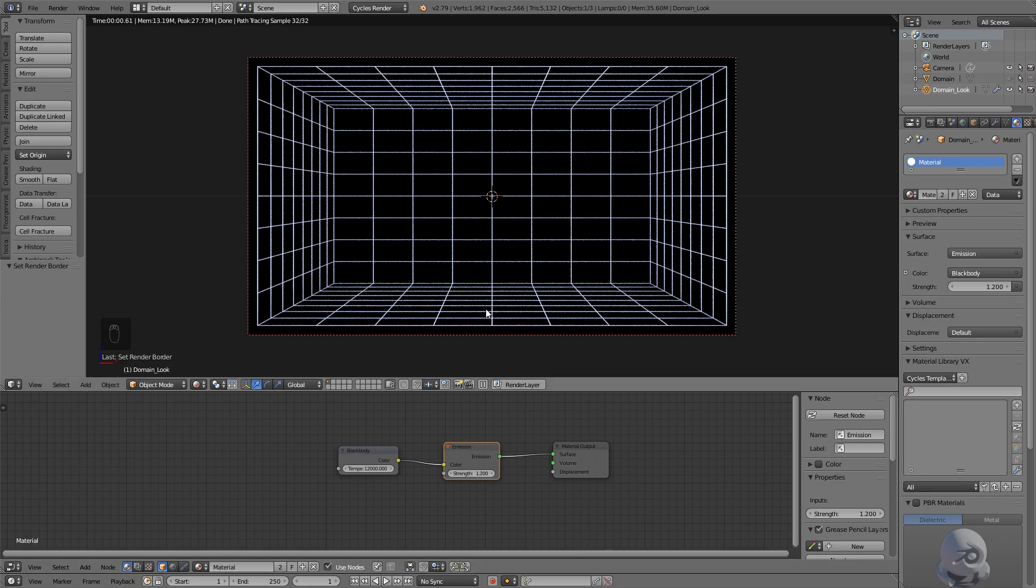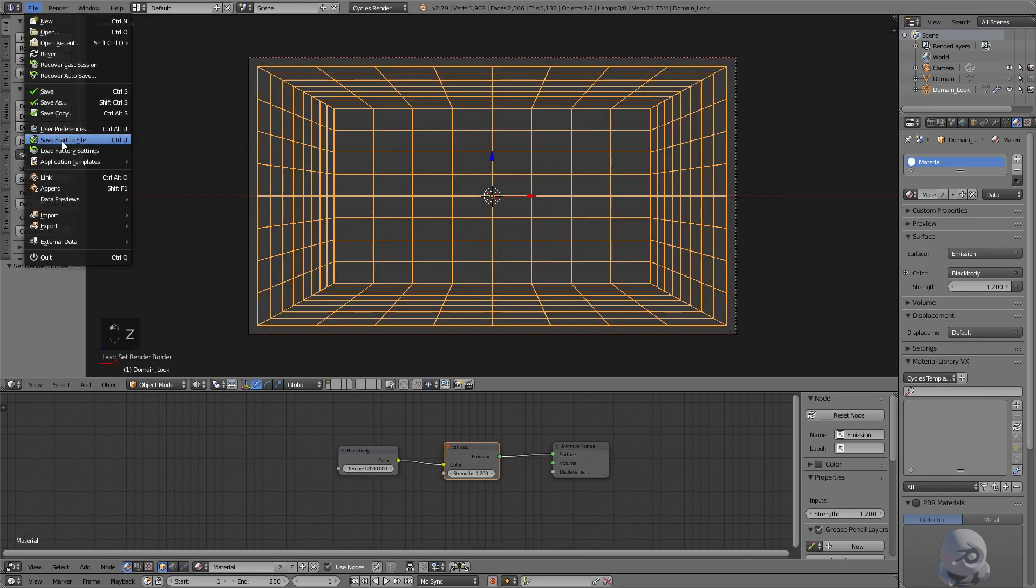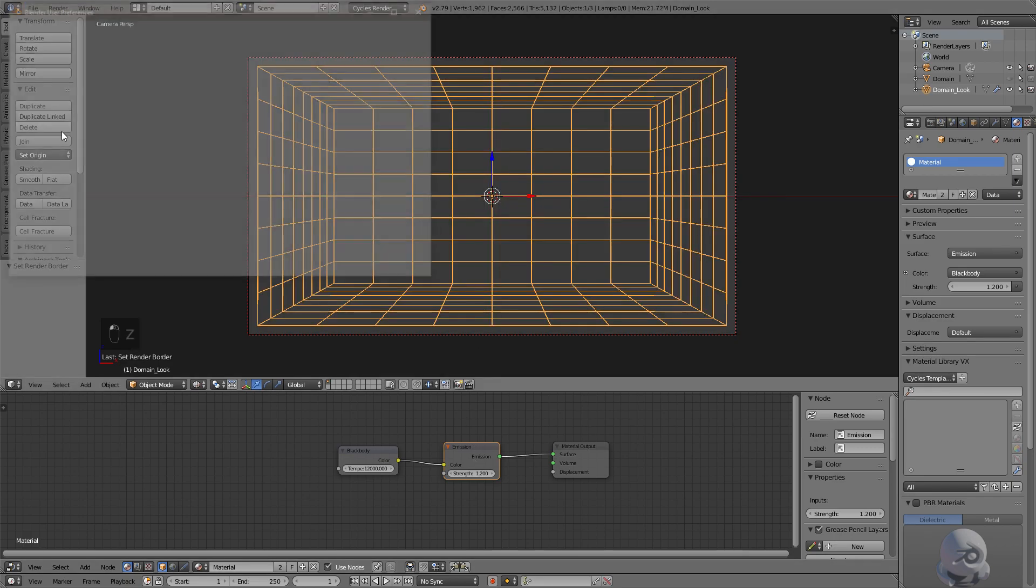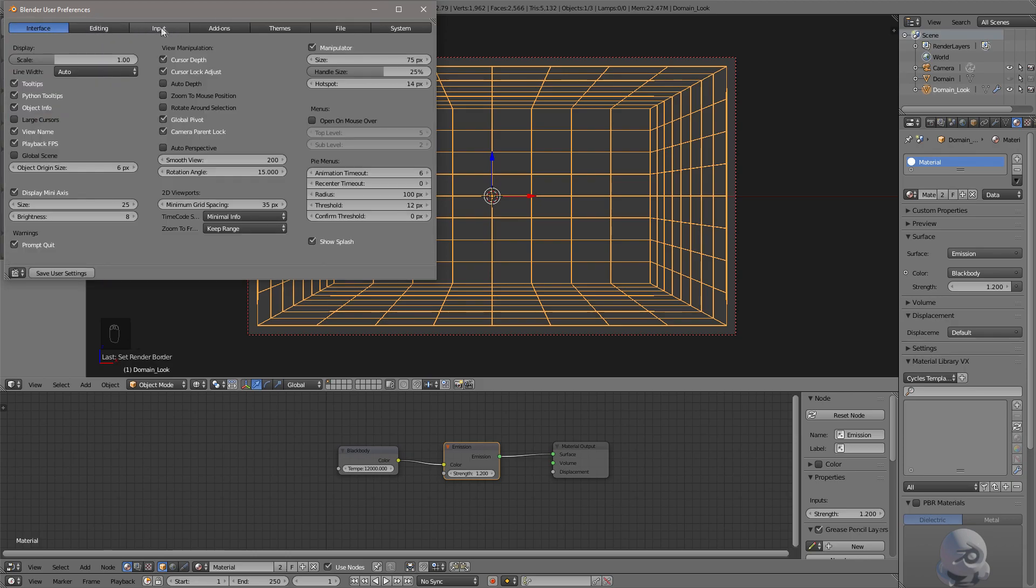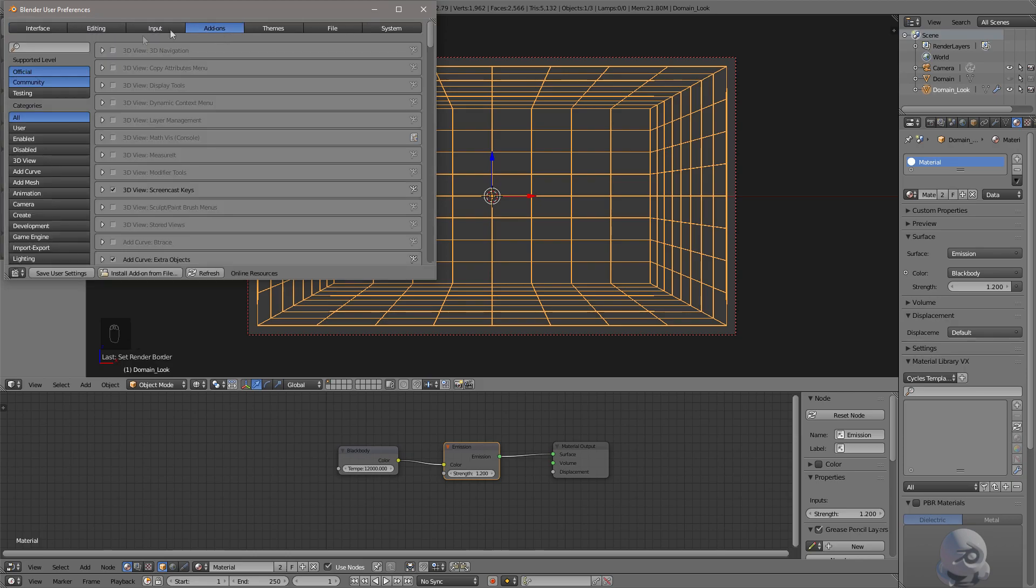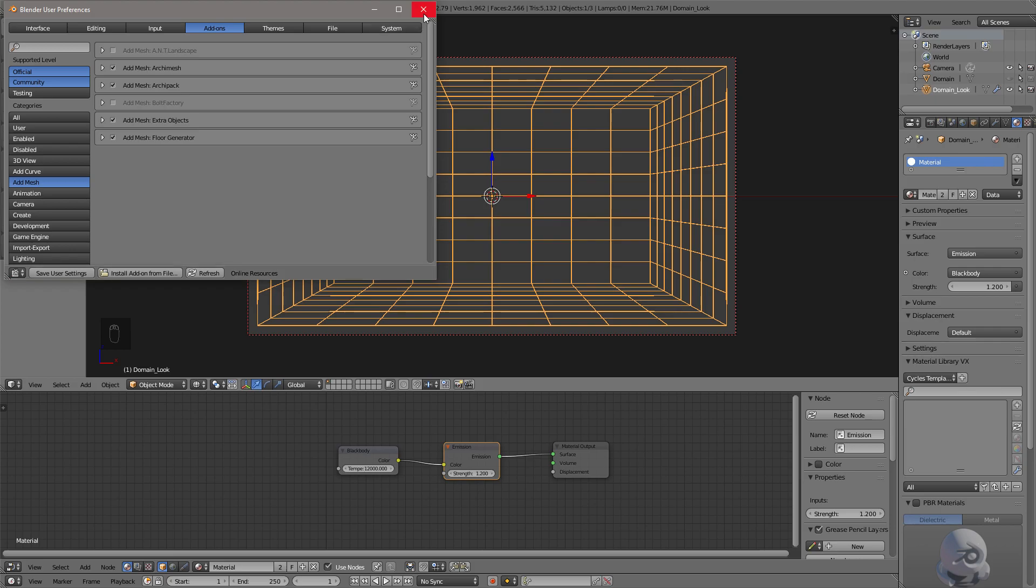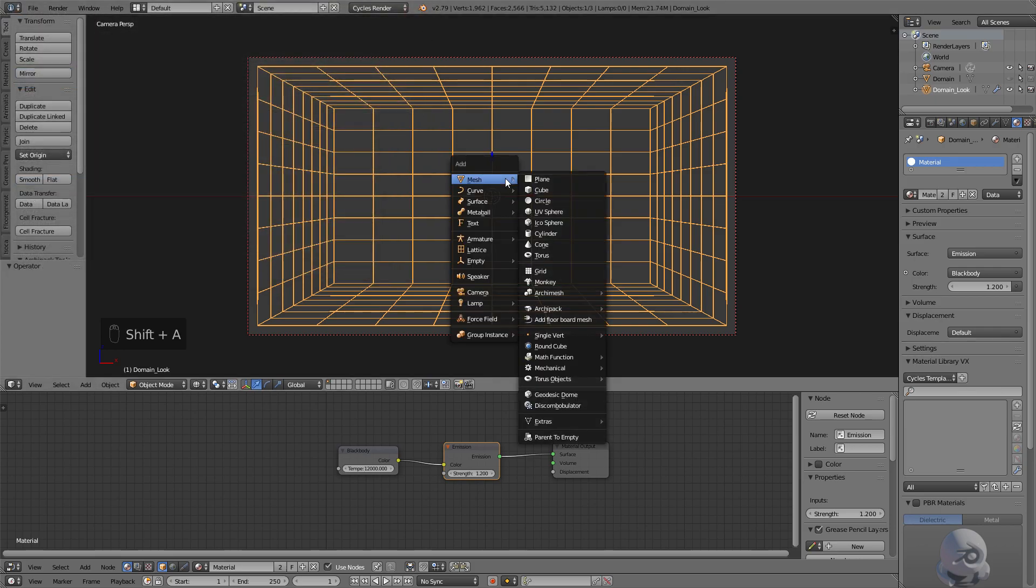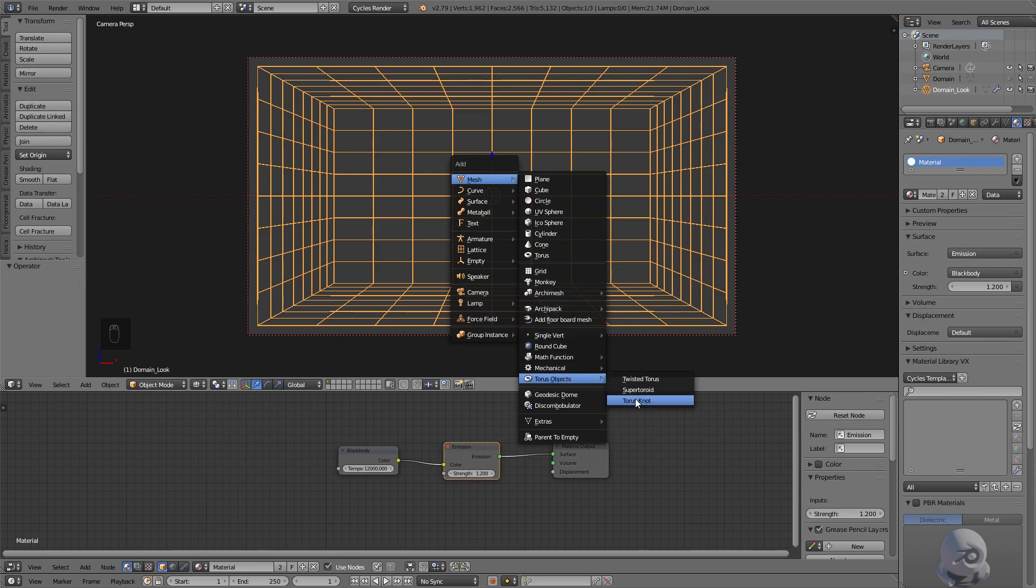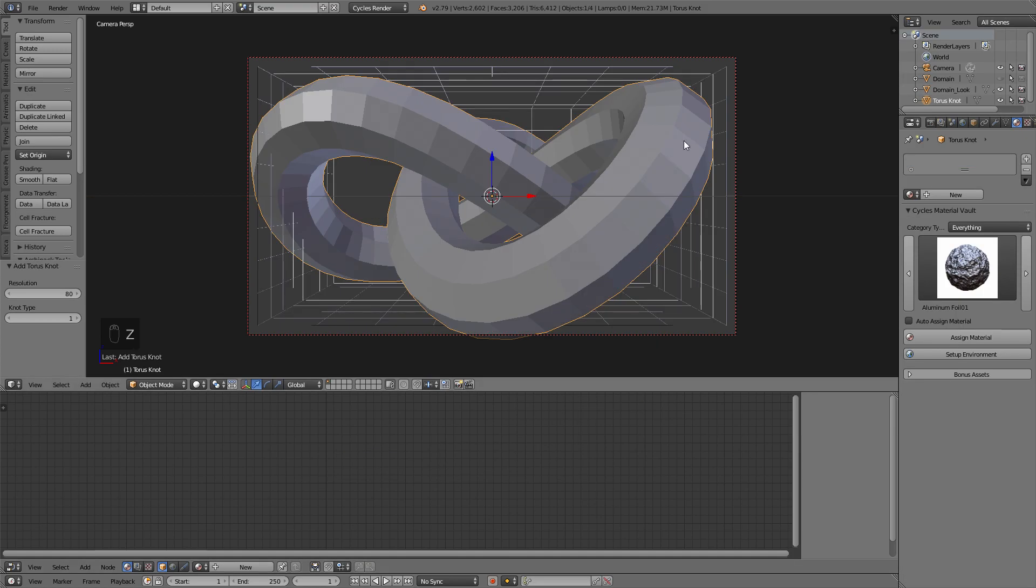And I'll explain why later. I'm going to go to File, User Preferences, head over from Interface to Add-ons, go to Add Mesh, and make sure you select Extra Objects right here. So with that selected, we're going to close that out, and then we're going to press Shift+A. And then on Mesh, we're going to scroll down to Torus Objects and Torus Knot. There we go.